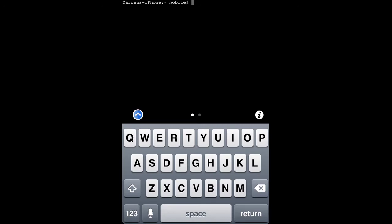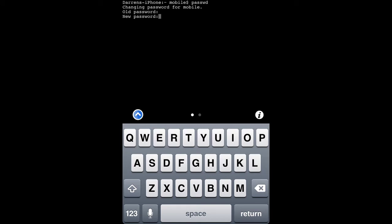Then you're going to want to type passwd, then hit return. You'll then be prompted for your old password. By default, this is alpine. Then hit return.